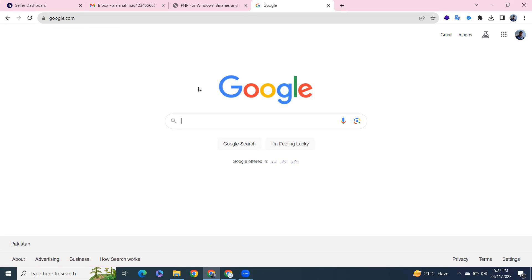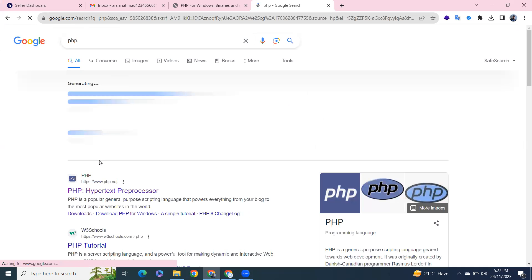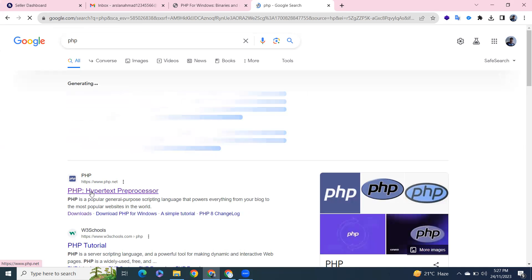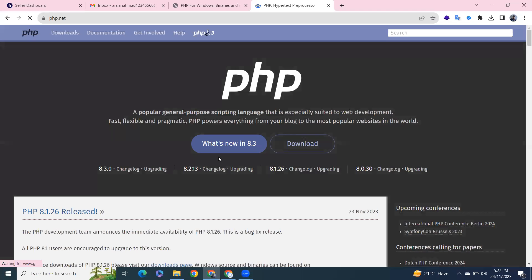Open your favorite browser and type here PHP. Click on the first link, then click on download from here.